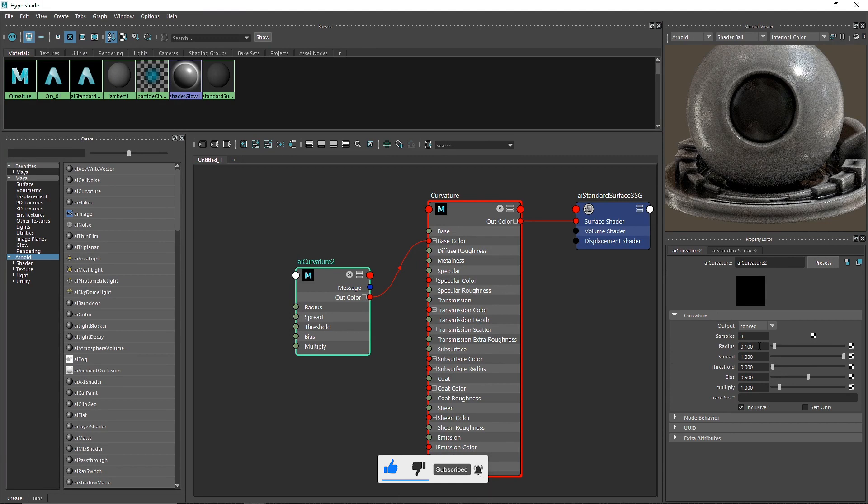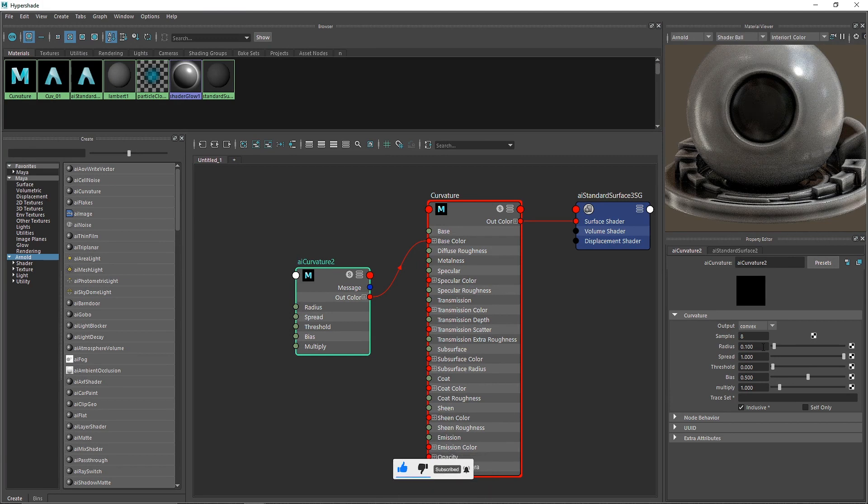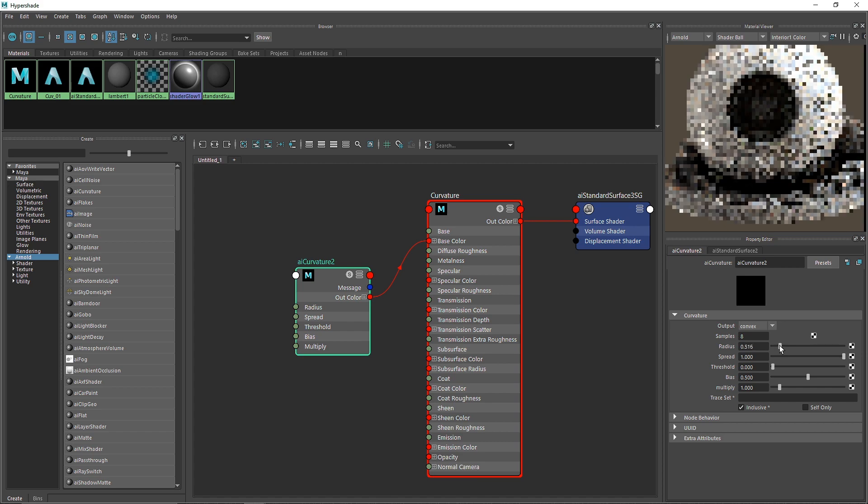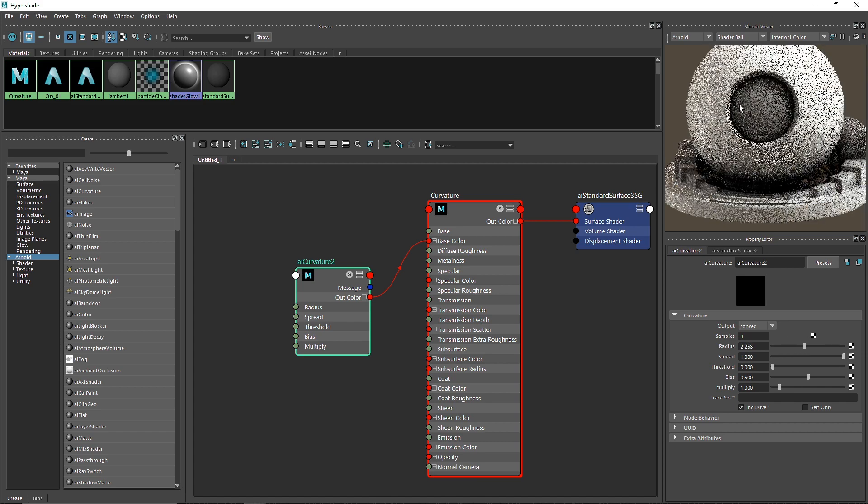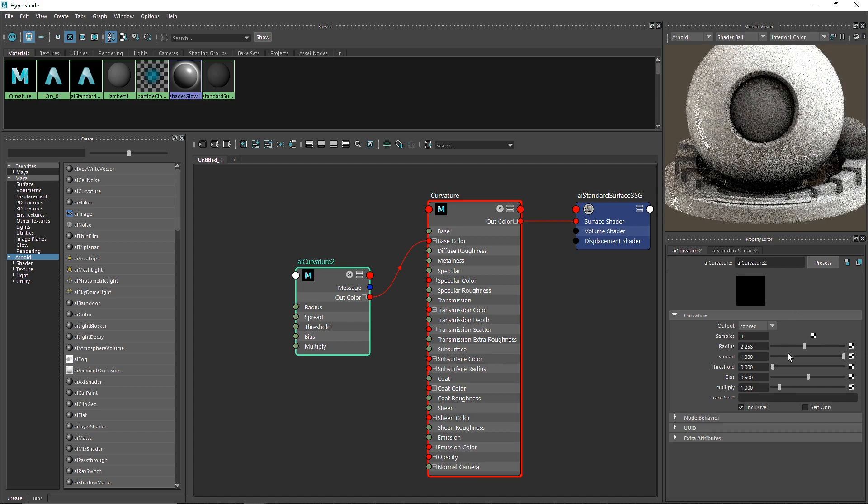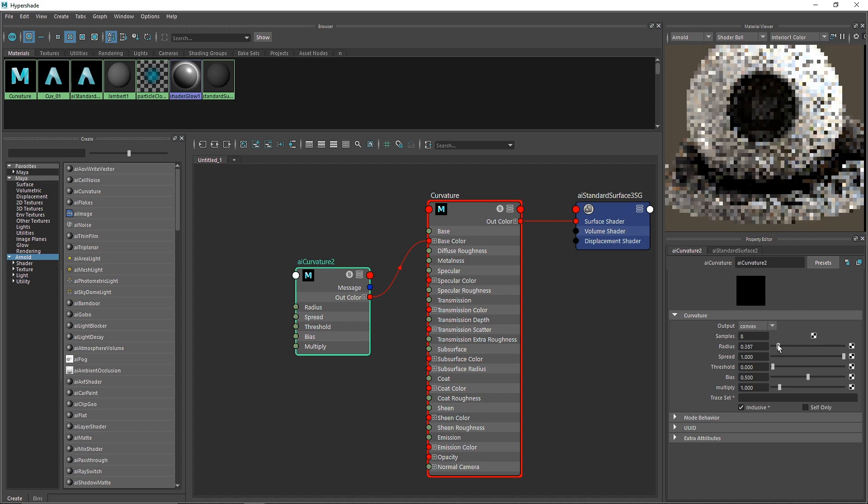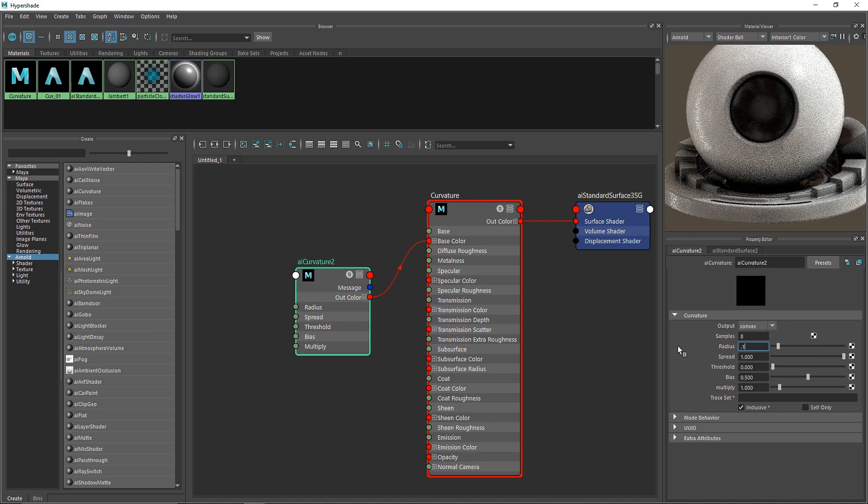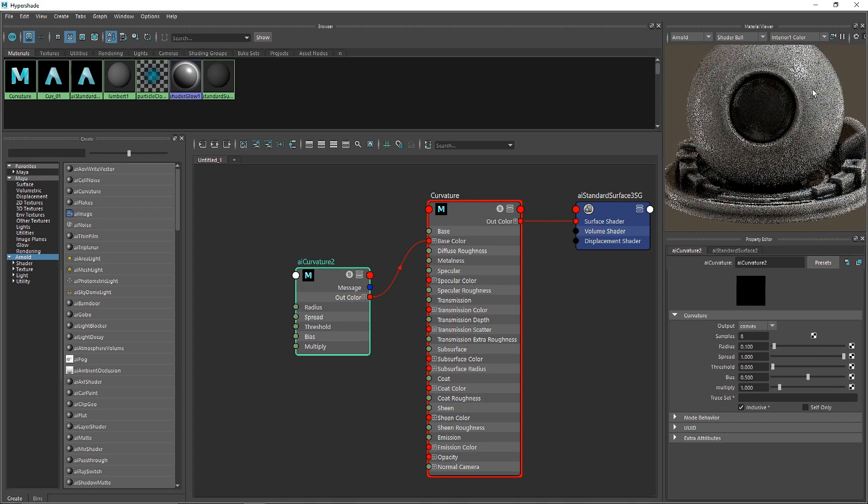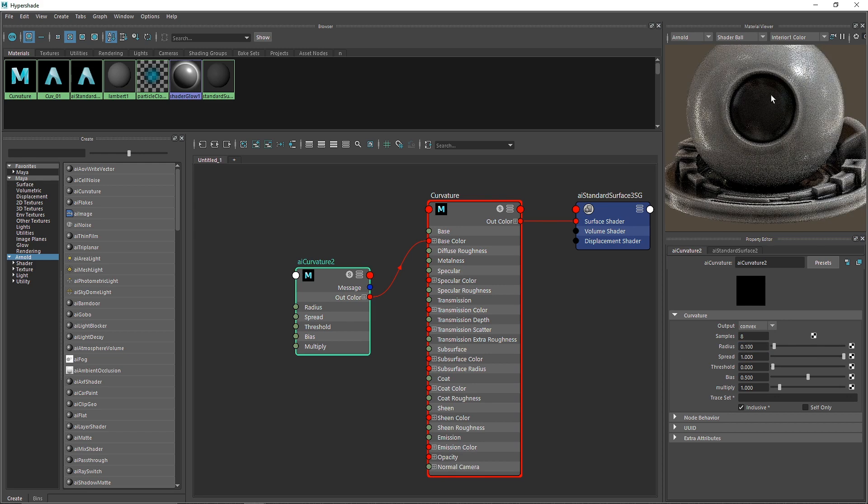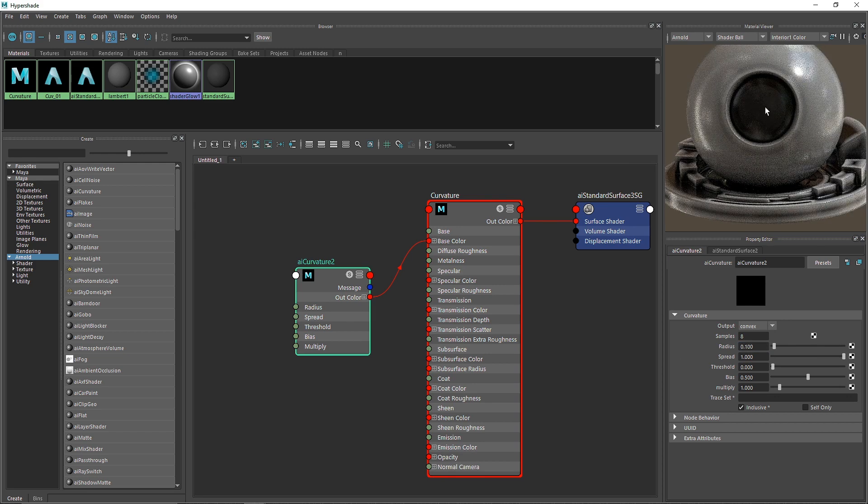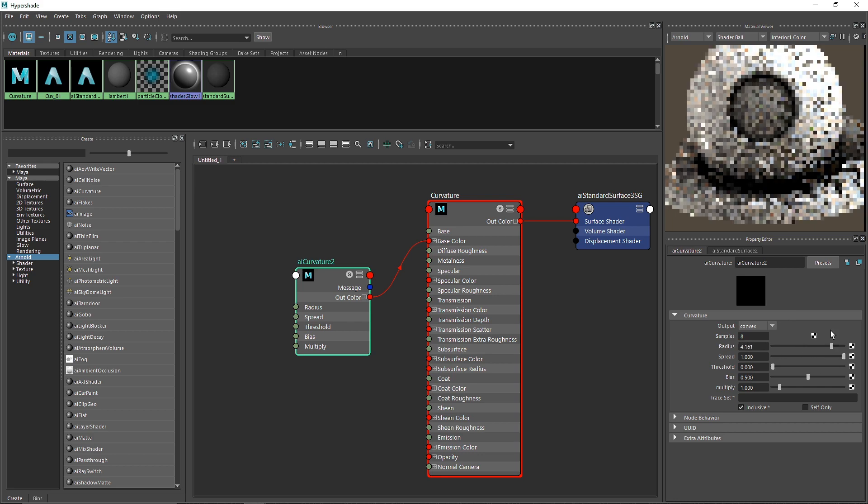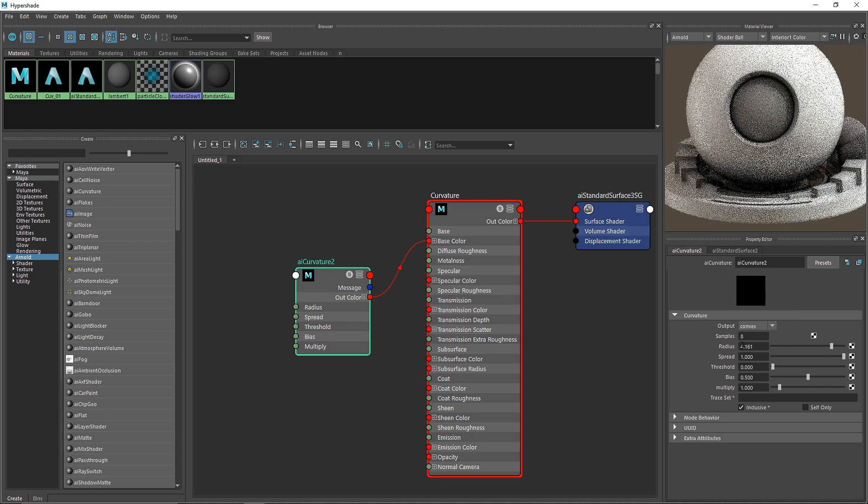The radius decides how much coverage the curvature will have. With the default value of 0.100 you don't get much curvature in the middle, but as you increase it further, you'll get more of that radius effect.